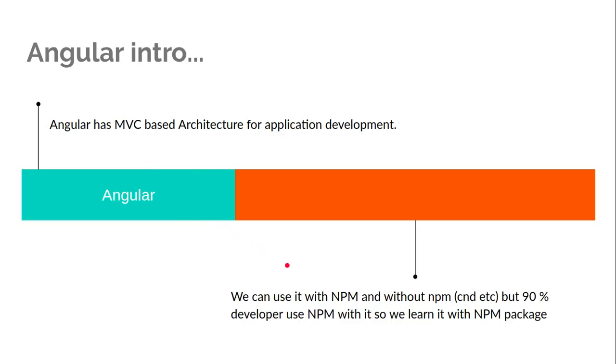Basically 90% of people use NPM with Angular because if we're using NPM, we can easily generate the module, service, and component. The command line provides many facilities. The other 10% of people use the CDN or local library for Angular which is not much appreciated.